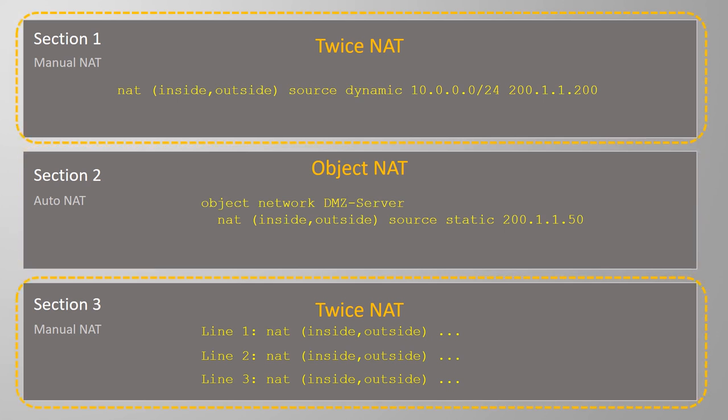Within Sections 1 and 3, Twice NAT rules are evaluated in order from the top down. By default, Twice NAT rules are added to the end of the list in Section 1. We'll see how to add to Section 3 very soon.